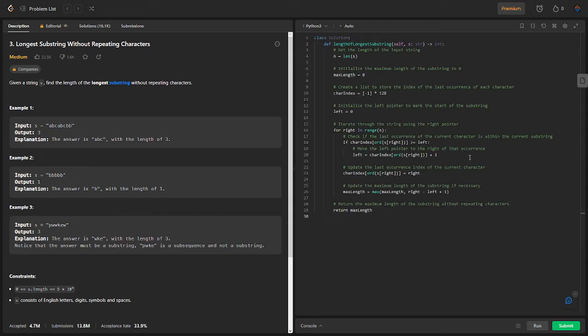Alright, so in this Python solution, a class is already defined named solution with a method length of the longest string that takes in a string s and returns an integer representing the length of the longest string without repeating characters.